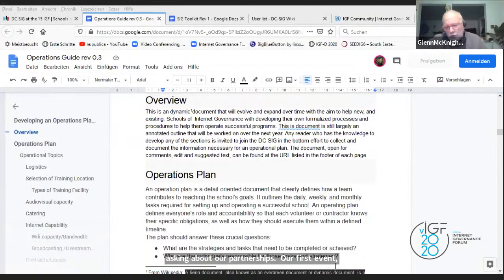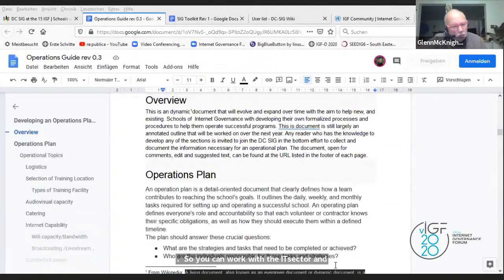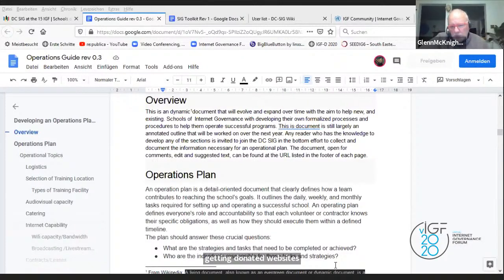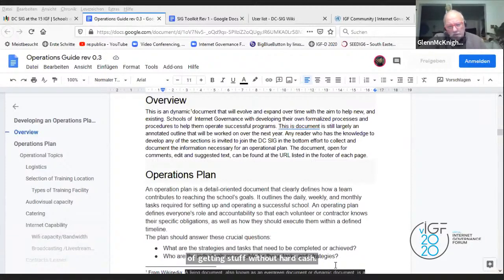You can work with the IT sector and get a donated website, or possibly a Zoom account or whatever. There are ways of getting stuff without hard cash. And that should be part of the plan. When I do projects, I tend to work from a budget first and then work on the physical documents — budget first and then back and forth to make it viable.